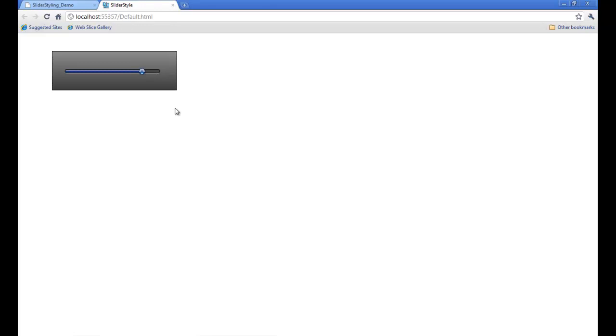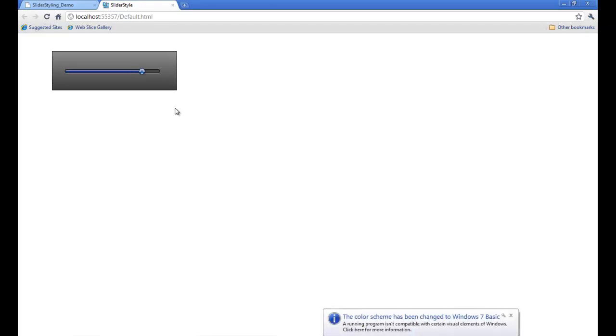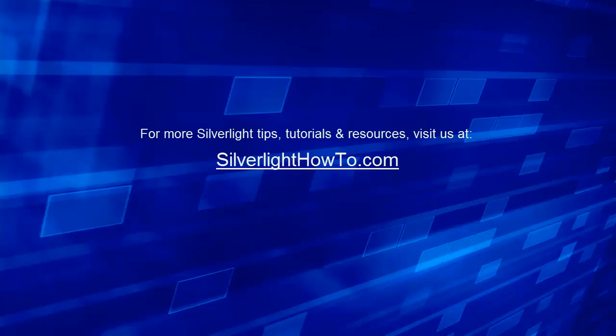So in the next tutorial we'll take this and convert it into the scrubber that you found on Windows Media Player. So stay tuned. Thank you. Bye. If you would like more Silverlight tips, tutorials, and resources, please visit us at SilverlightHowTo.com.